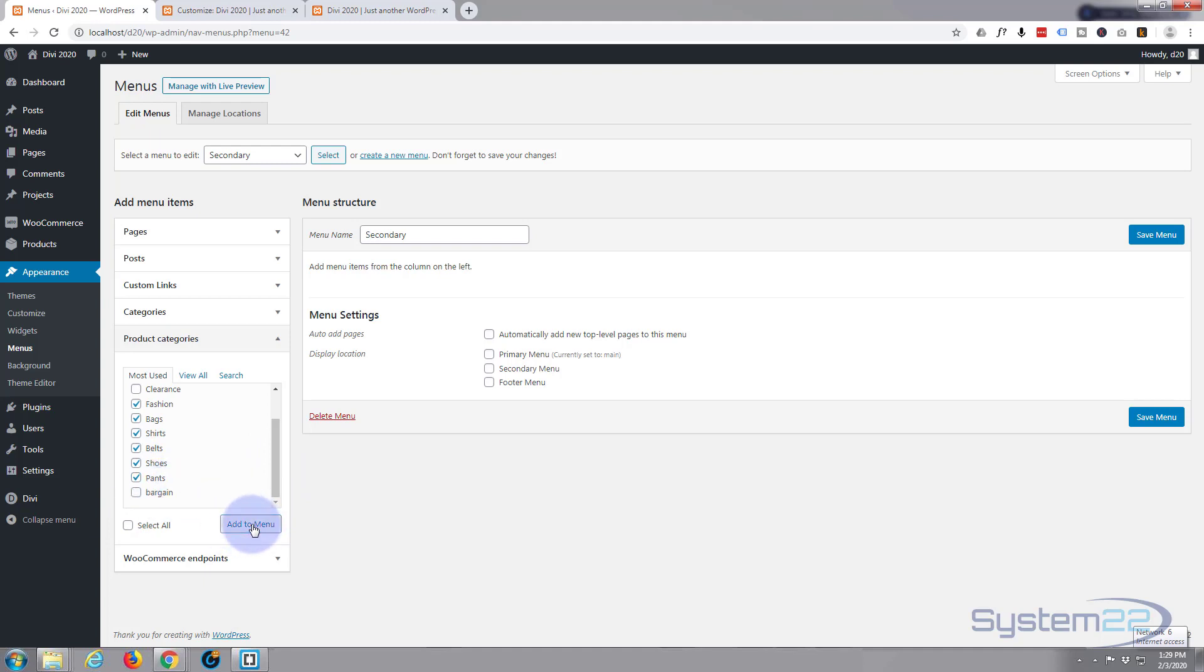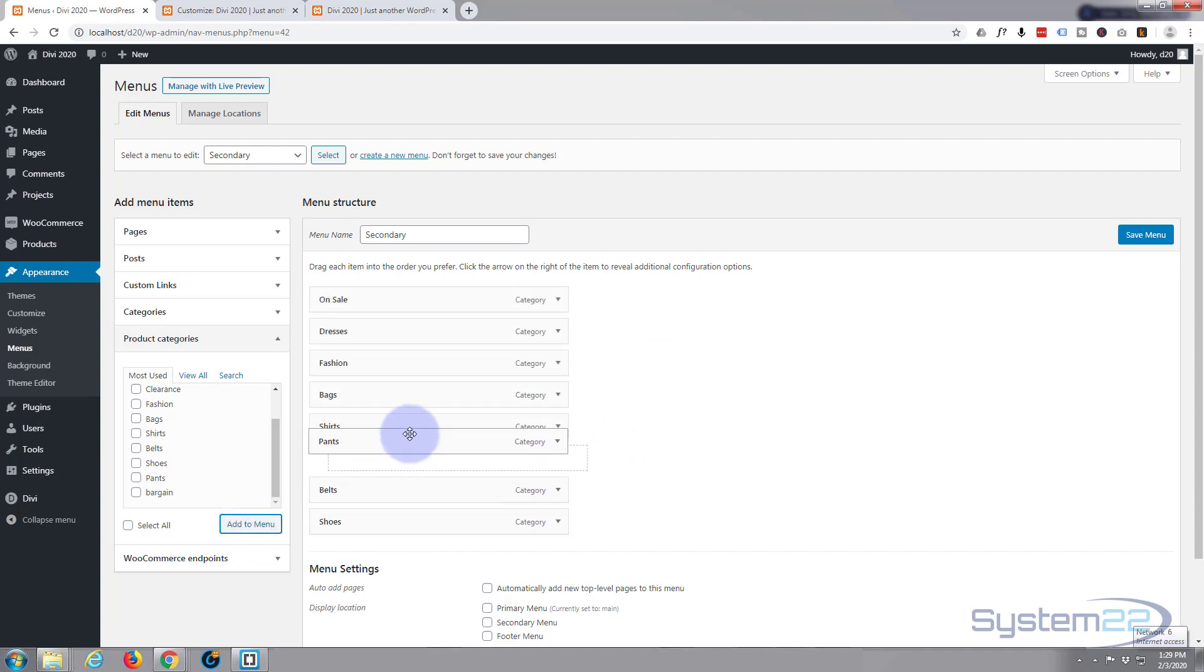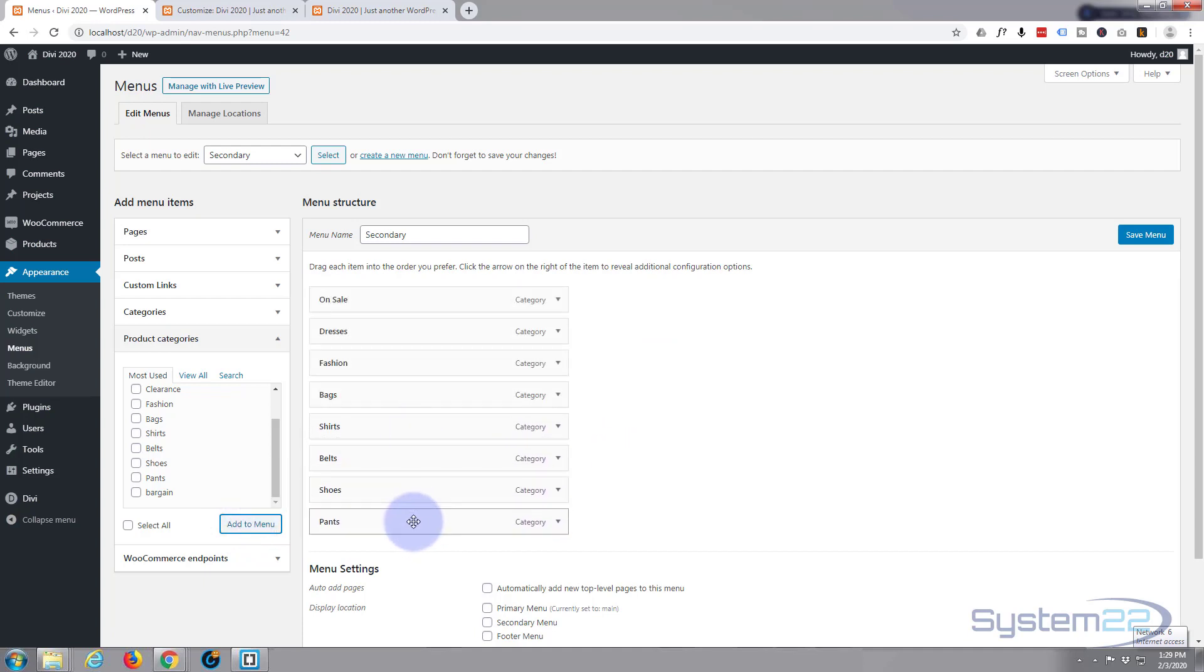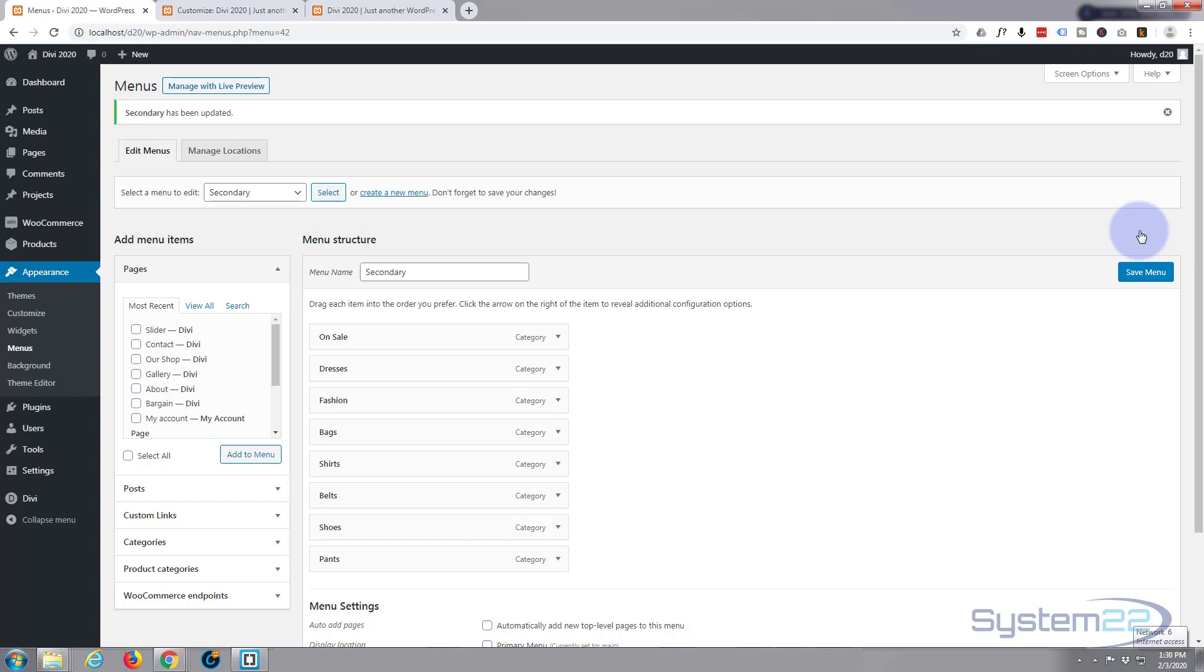Hit that add to menu button to add them to the menu. That's it. You can left click and drag them, put them where you want to, if they're not in the order that you like them. I'm gonna leave mine just like that. And I'm gonna go up to the save menu button up here and just click save menu. All right, so that's our first part done. We've actually got a menu to put in place now.